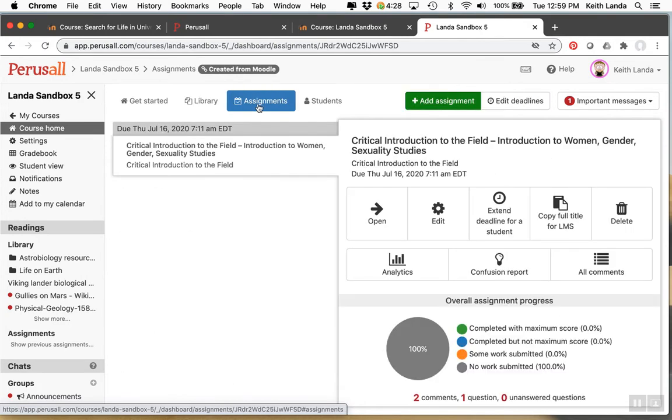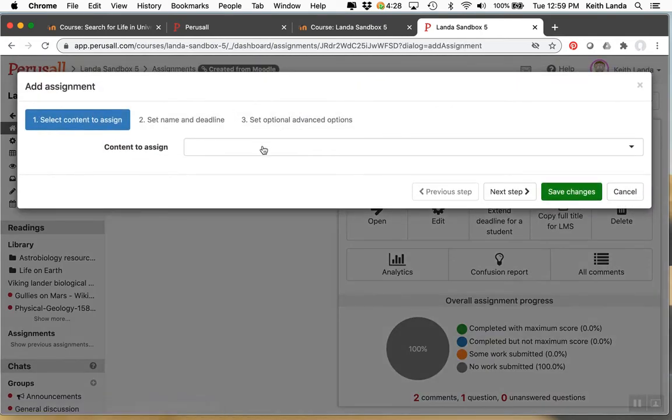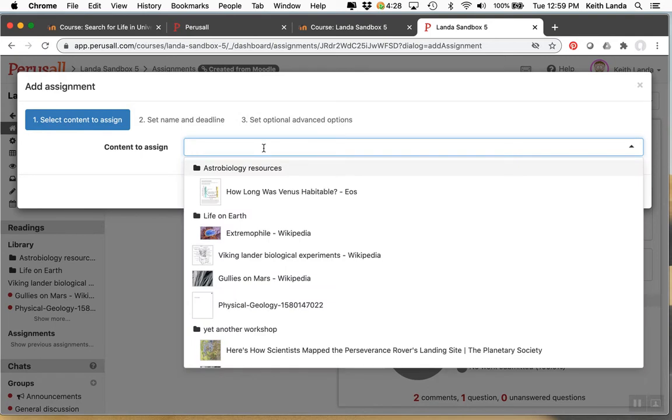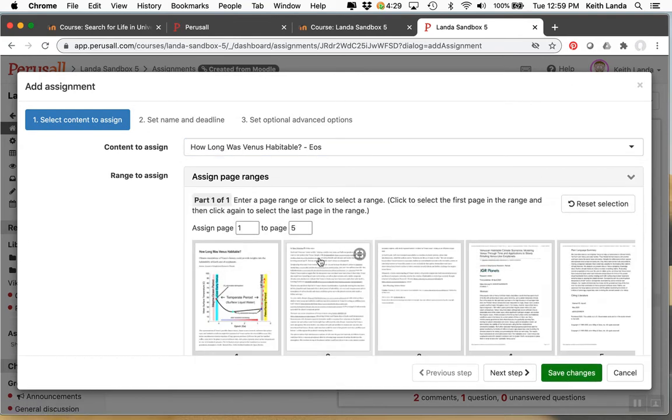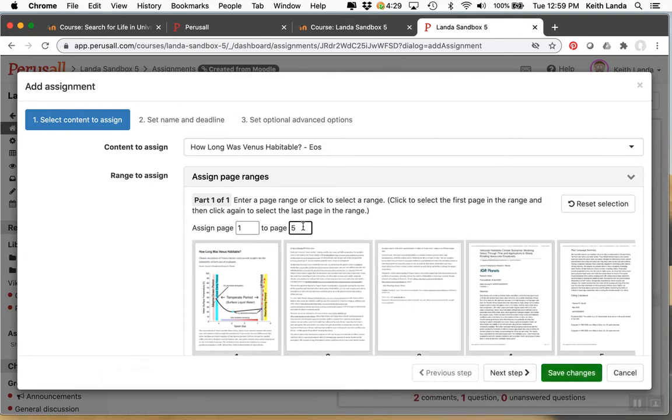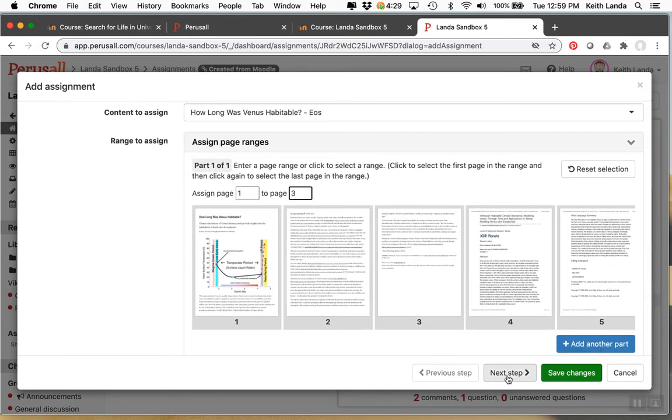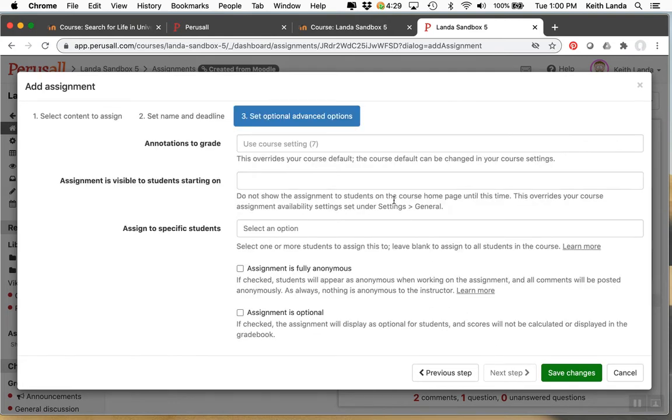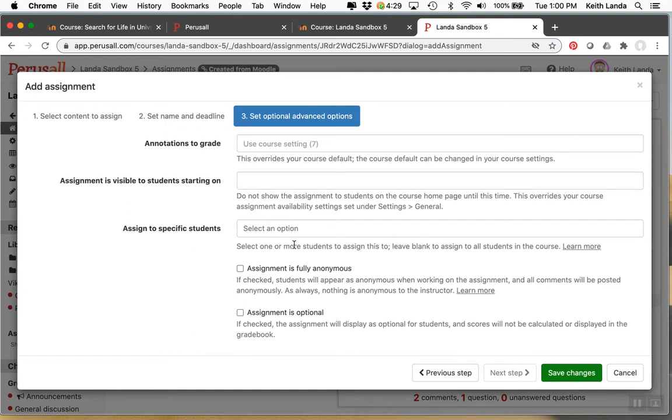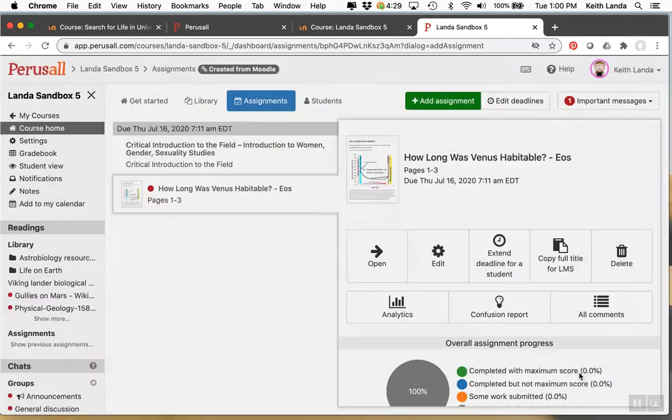Let's go over and set up an assignment. I can add a new assignment. And just select the content. Maybe this article, how long was Venus habitable. This is a relatively short article as I recall. So I don't think I'm going to have the ability. Well, actually I could assign specific pages. So maybe I just want students to concentrate their annotations on page one through three. Next step would be to specify when the assignment is due. Provide any specialized instructions. And then the following step is you will set in your course settings how many annotations you expect students on average to add to a given assignment. You can change that here. You can assign this to specific students. You can determine when students can start working on it and so forth. Click save changes.